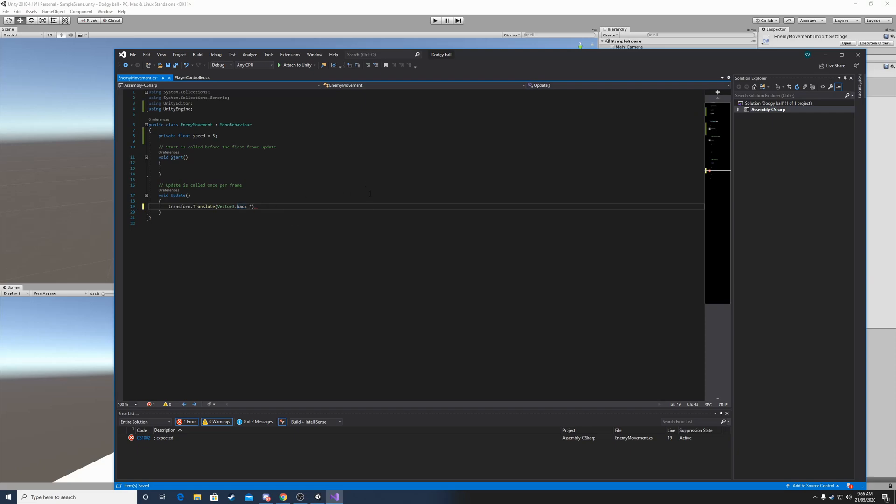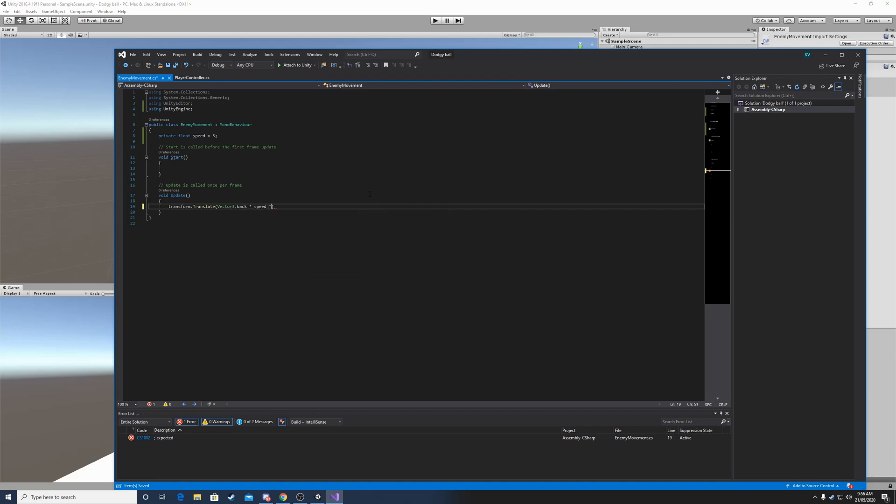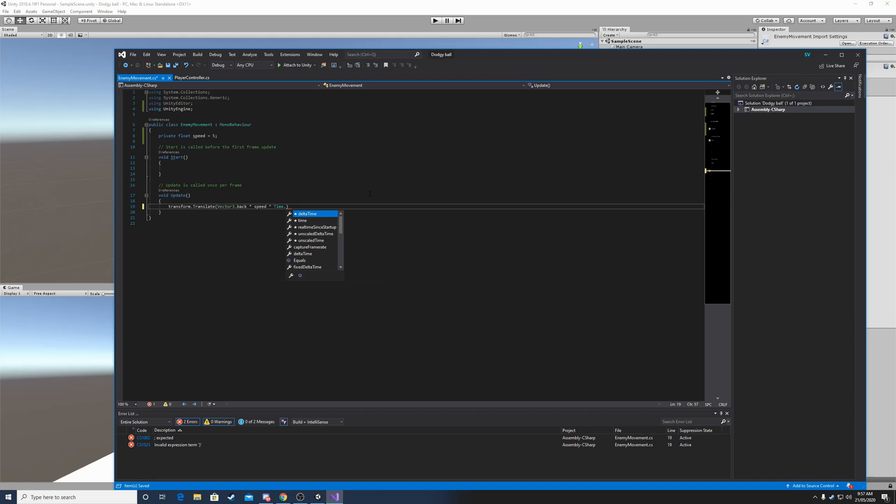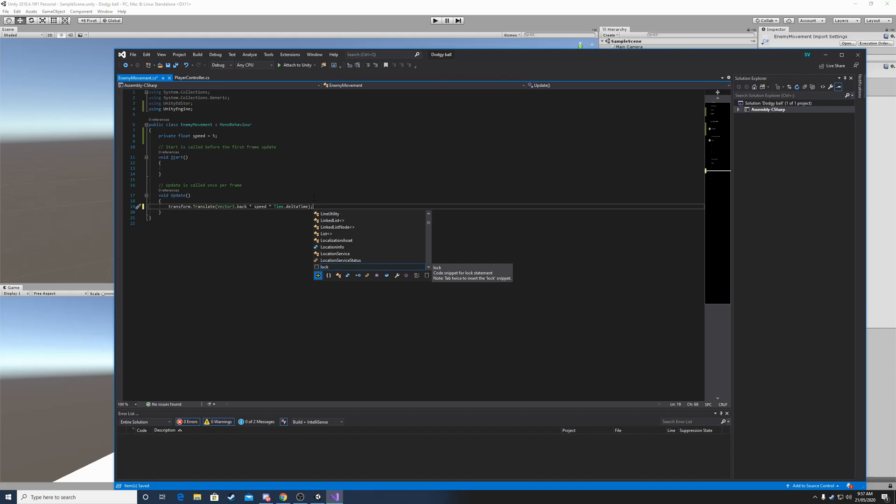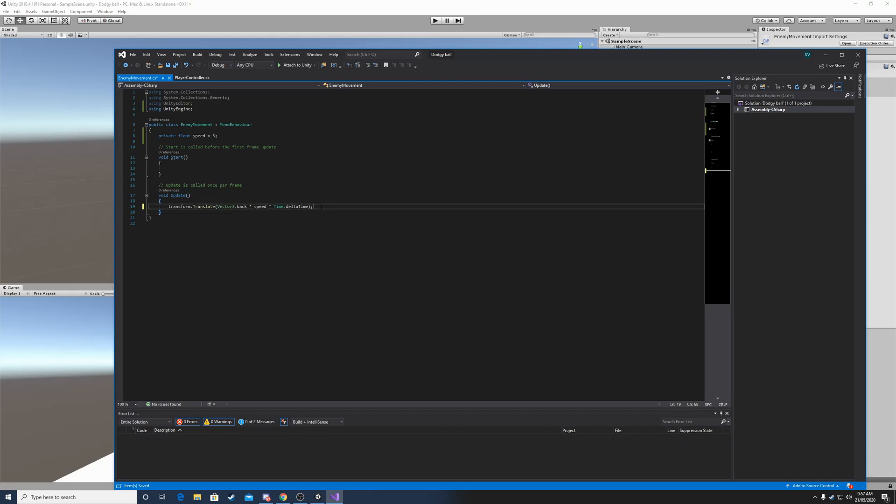Let's multiply it by the speed, so by 5. And let's multiply that by time.deltaTime, because we don't want to forget that. Otherwise, the enemy will move differently on different computers, and that's not a good thing to have in your game.